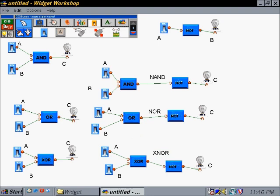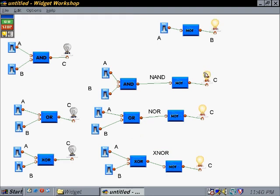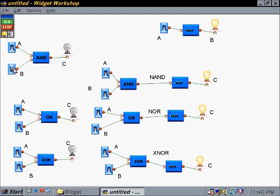Let's start with our AND gate over here. I turn on our first condition and set it to true — nothing happens. I set our other condition to true — still nothing happens. Now I leave that one true and make the other true again, and you see that C, which is our light bulb, turns on, so that gives us a true output condition.